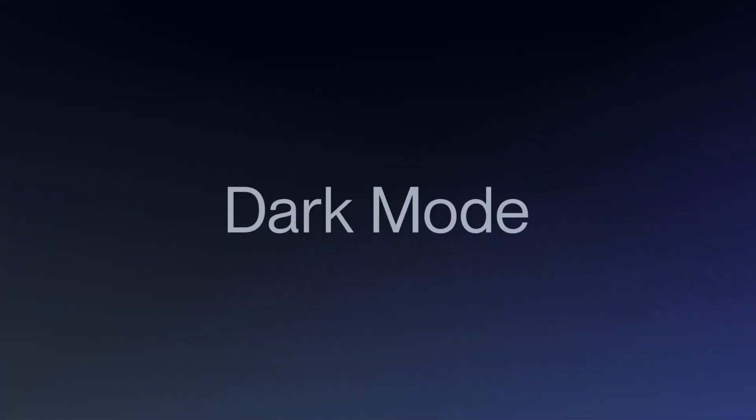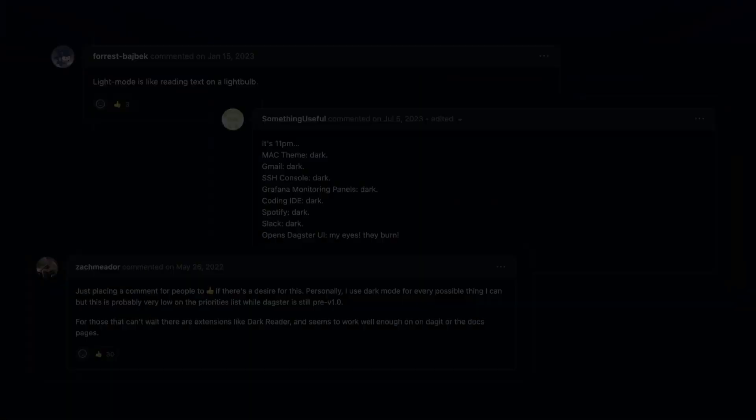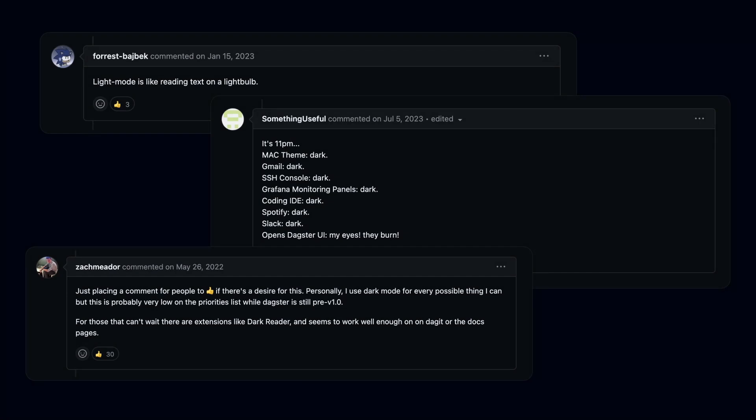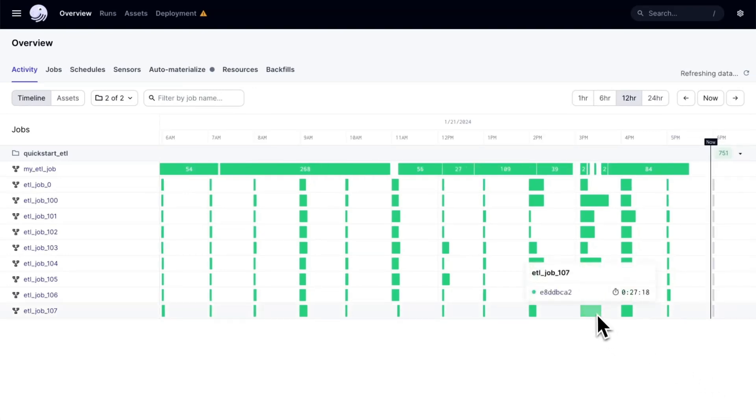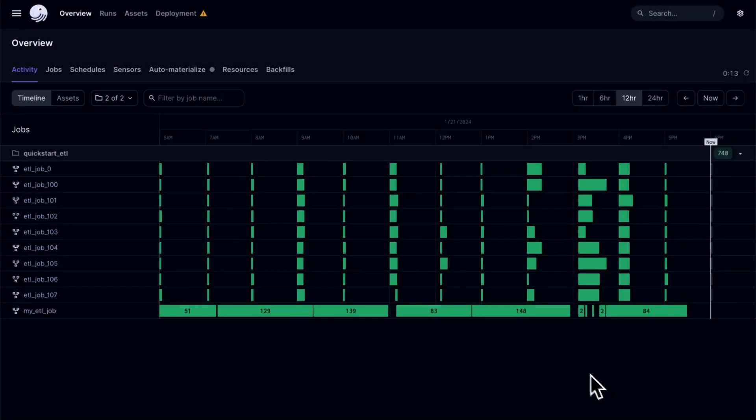First up is dark mode. We've heard your feedback that the UI can feel a bit blinding when working late at night, and we want Dagster to feel right at home alongside your other developer tools in dark mode. With the 1.6 release, we've reskinned the entire UI and launched two beautiful new themes, a light mode and a dark mode.